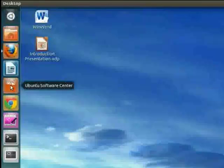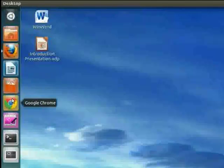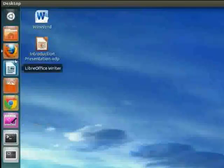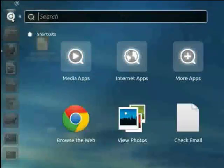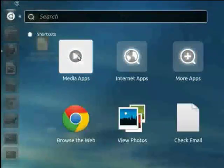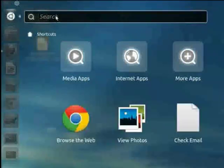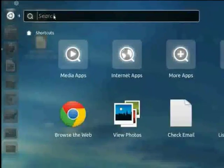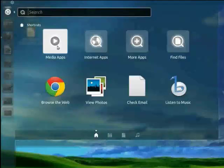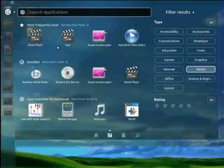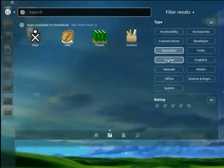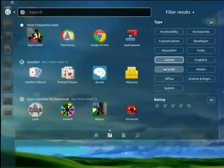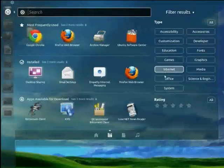A software center where you can actually download software and so on. Through the DASH home it makes it easy to just type in the name of the program that you're looking for, or you can search based on category and start going through this way to find the programs that you're looking for.